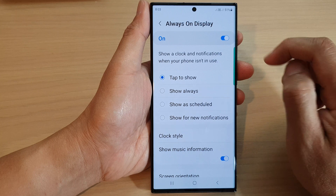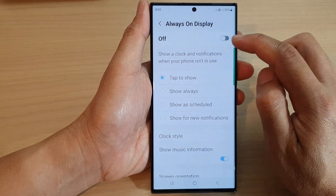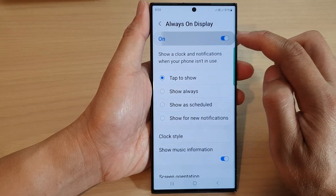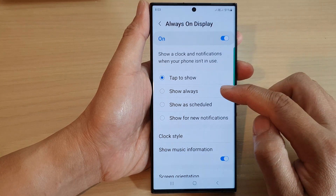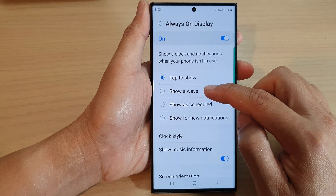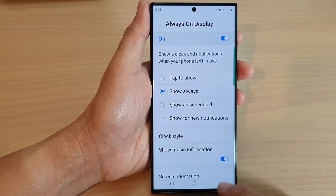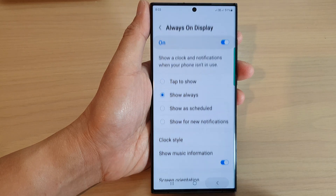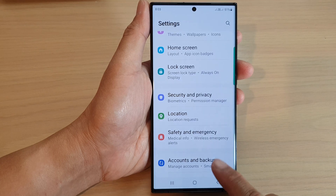Tap on the left-hand side panel. At the top, tap on the toggle button to switch it on. Then go down and tap on 'Show Always'. After that, you can tap on the back key to go back to your settings screen.